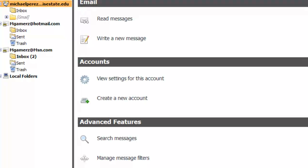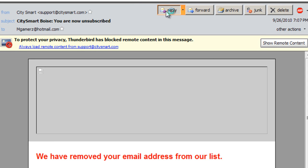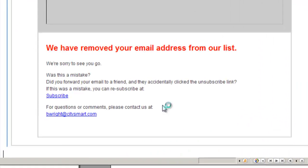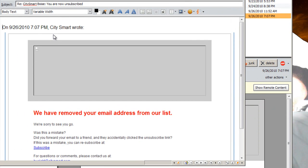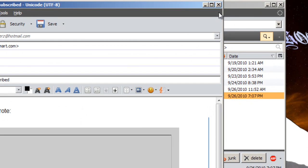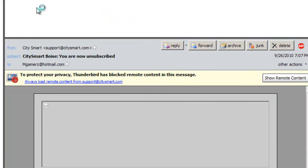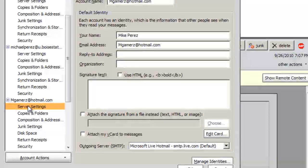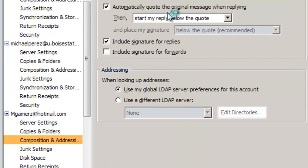One last thing of note on Thunderbird is that when you click Reply — so we'll go to my Hotmail, I'll click here — when I click Reply, you will see that it automatically puts the cursor at the bottom. And when you have long emails, having to click up at the top, hit Enter, and type your response is really annoying. So we exit without saving. What you do is go into Tools, Account Settings, and then go to Composition and Addressing. When it says automatically quote the original message when replying, click Start it above the quote.